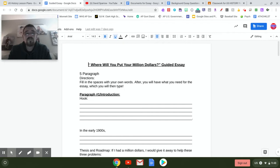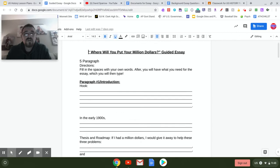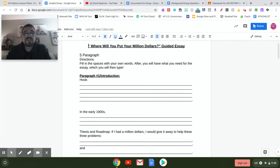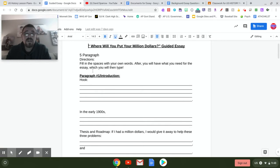Most of the time your assessments will be worth 100 points, and this one will be no different. You're going to fill in the spaces with your own words — five paragraphs or three paragraphs depending on the assignment you get. After filling it in, you will have what you need for the essay, and you're going to type that essay and turn it in.